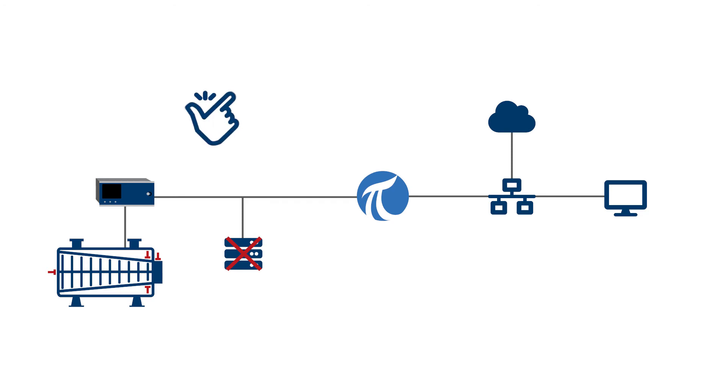Benefit from a simplified system architecture, higher reliability, and lower operating costs.